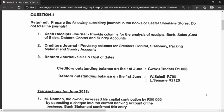They ask you to do the cash receipts journal with columns: analysis of receipts, bank, sales, cost of sales, debtors control, and sundry. The creditors journal asks for columns: creditors control, stationery, packing material, and sundry. Then they ask for the debtors journal, which has the sales and cost of sales columns. Bear in mind, there is no need to draw up the cash payments journal — if you find any transactions requiring it, ignore them. They've also given you creditors' and debtors' opening balances: Bravo Traders $1,000 owing, Wshol owes you $700, and Alsemane owes you $2,120.